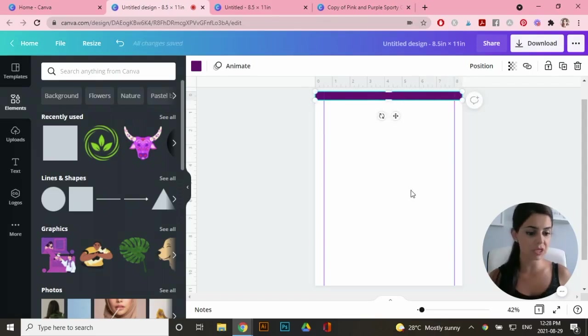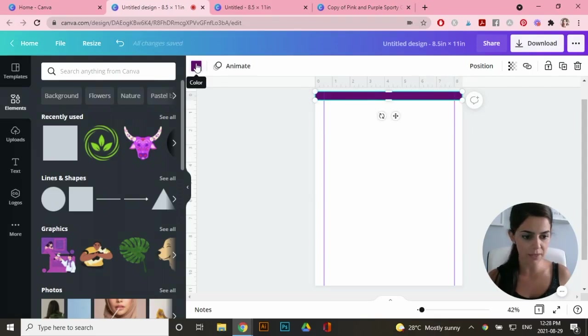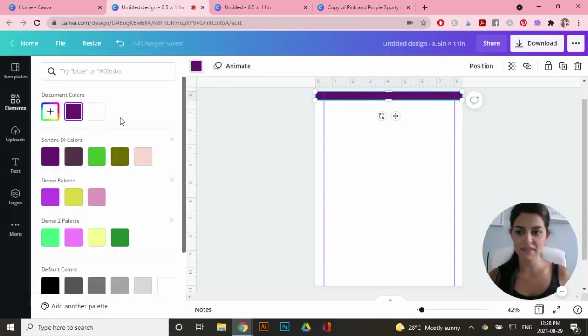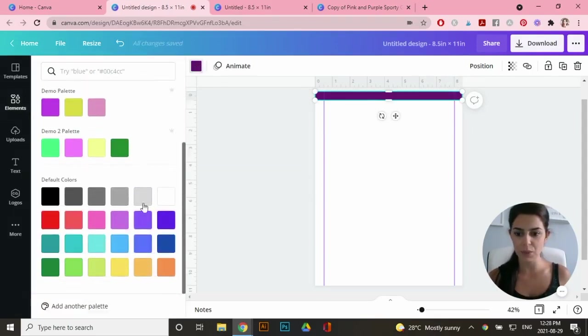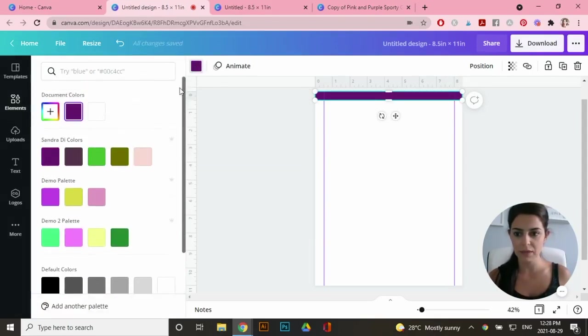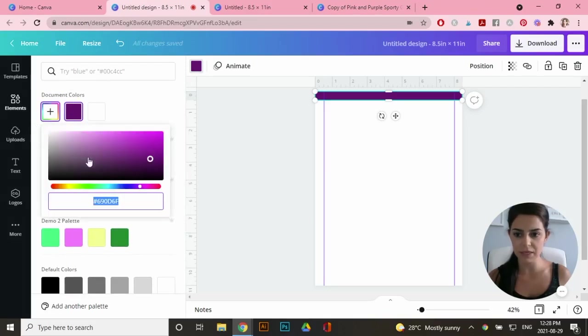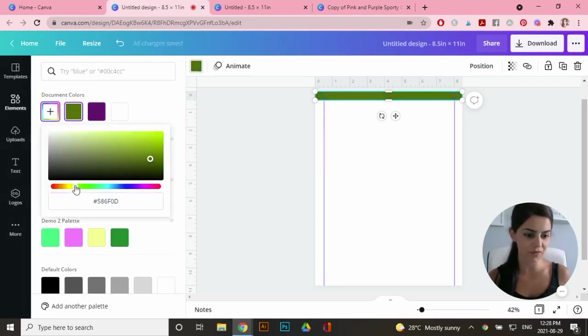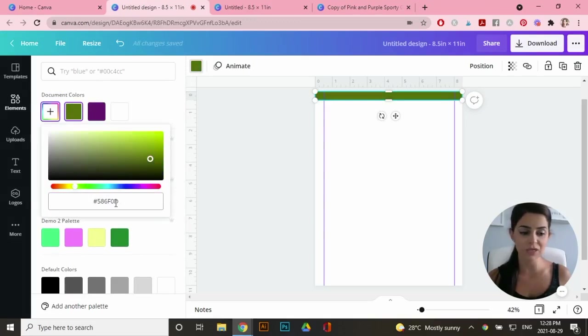Now I'm going to change the color to a light pink. So to change the color, go right up here and this is where you can select your color. You can also go to document colors, click on here and you can start changing it to whatever color you want. Or you can even change the hex code right here.